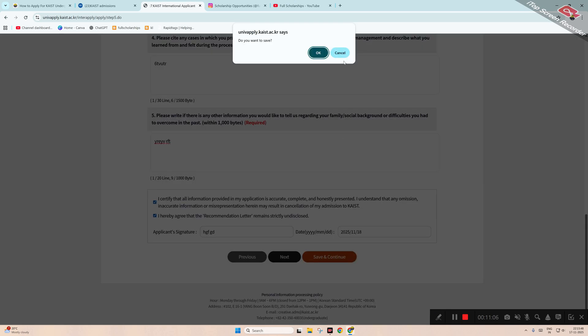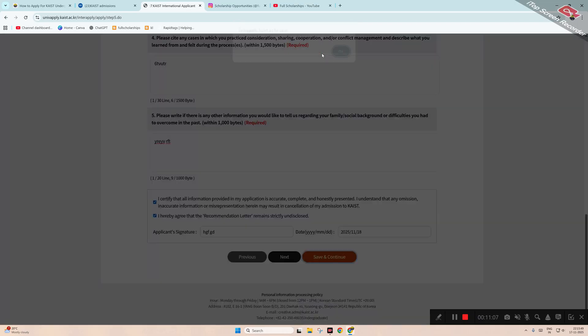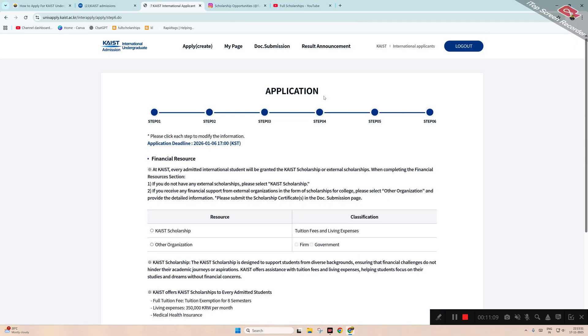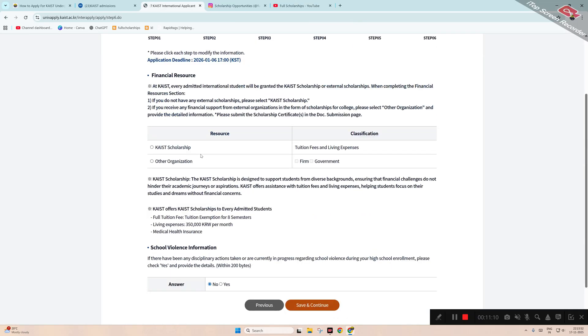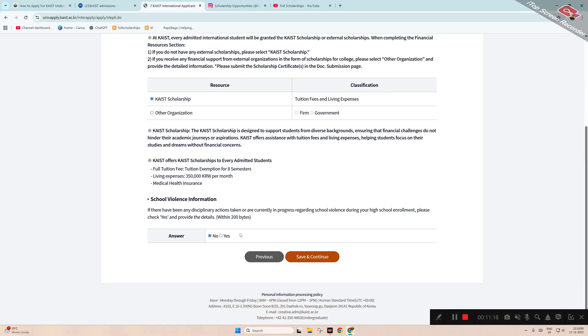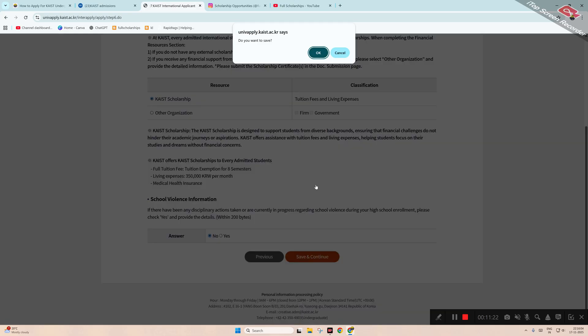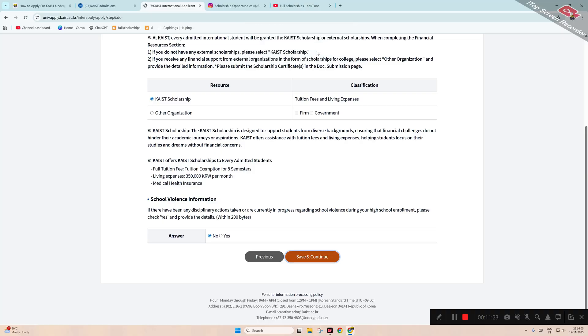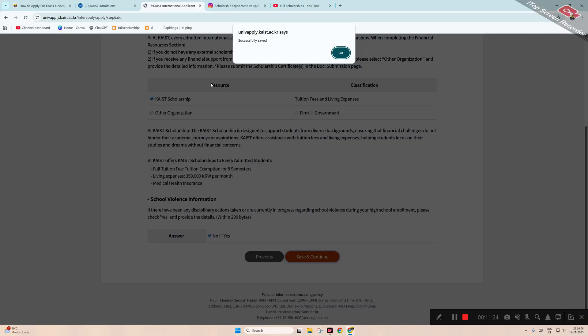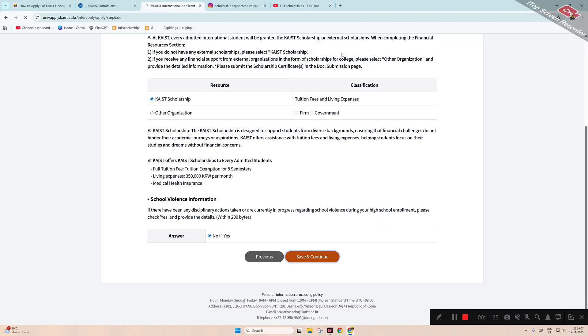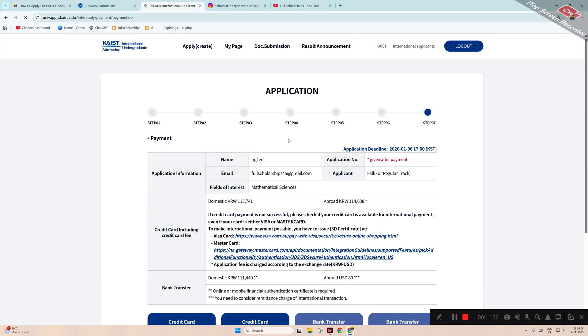Next is step six: which scholarship resource you wish to apply? You have to mention KAIST scholarship. Then school violence information - no, we do not have any. Click 'Save and Continue,' click OK. This is the scholarship part you have to submit. Now we can see step seven.